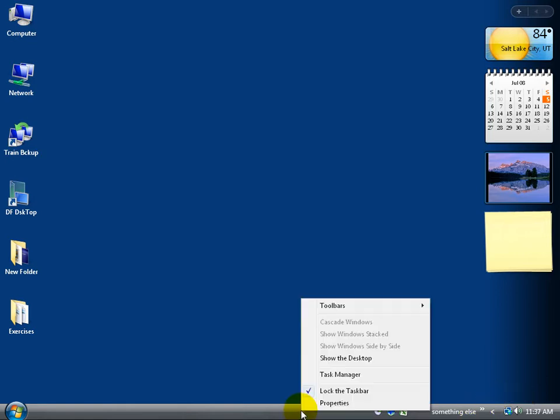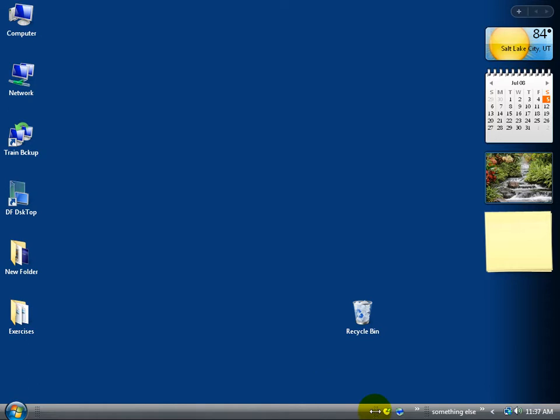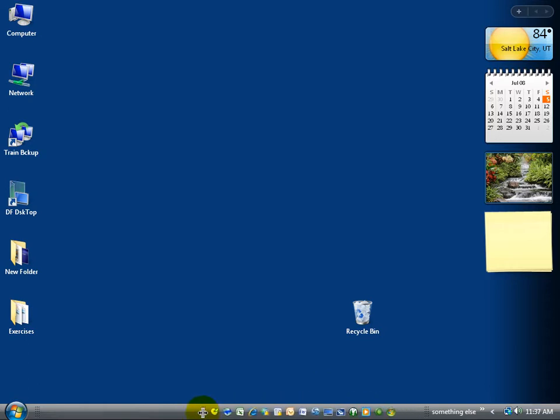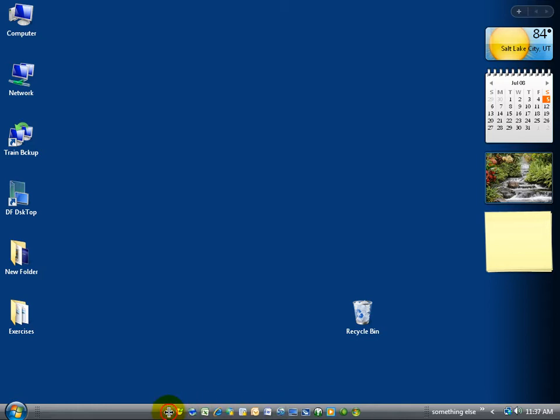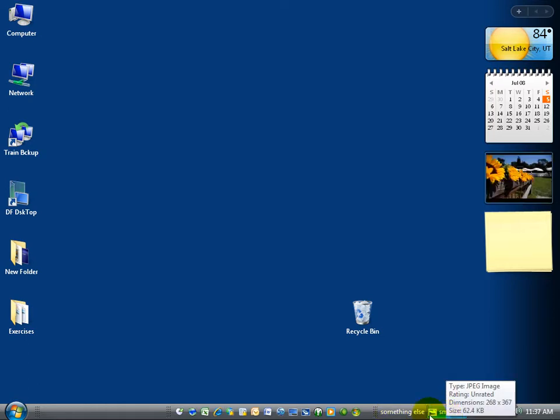So you can right click anywhere on your taskbar, left click to unlock it, and then just click and drag these little dots here. That will stretch out my quick launch, but I need to stretch it out over here to be able to click and drag and stretch my something else folder, and there's my little smiling JPEG.